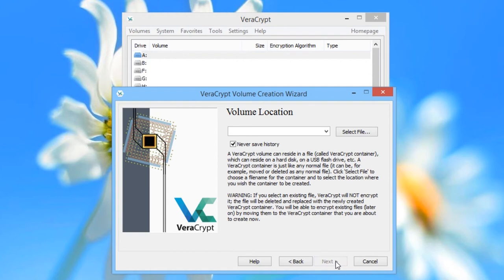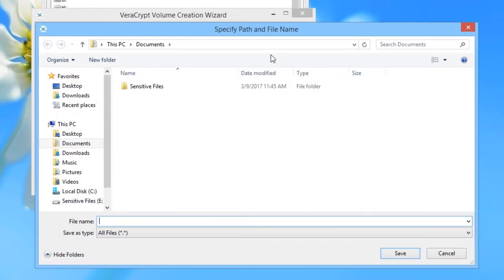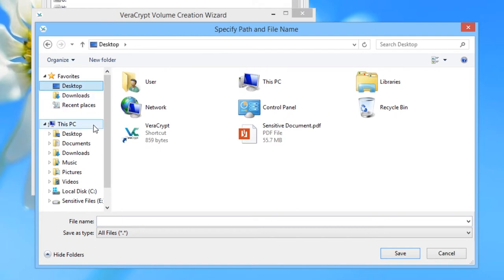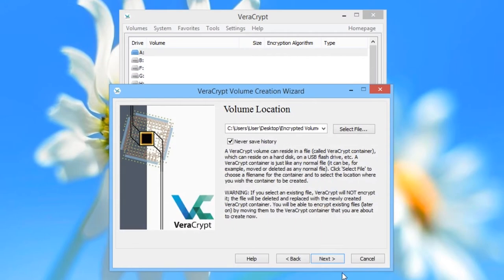On the Volume Location screen, choose the location and name for your file. We are going to choose the desktop and call the volume encrypted volume.hc. The .hc extension is the standard file extension for VeriCrypt volumes, so always end with that. Once you're done, click Save and then click Next.